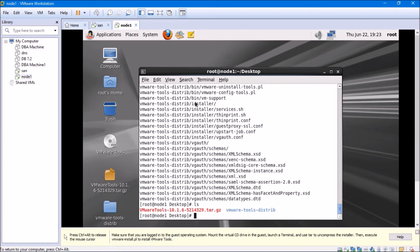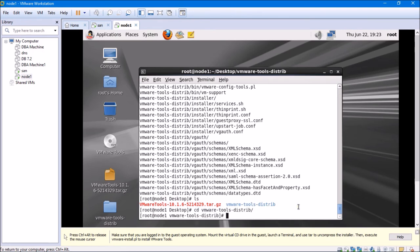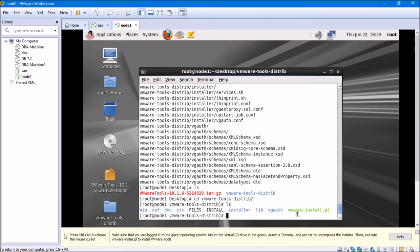I'll type ls again — a new folder called vmware-tools-distrib has been created. I'll cd into vmware-tools-distrib and type ls again. I need to run the Perl install script for all packages to be installed and for VMware Tools to work properly on the Linux virtual machine. I'll type perl vmware-install.pl and hit Enter.